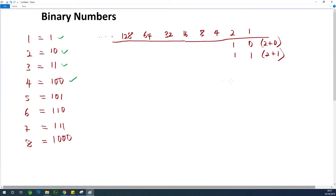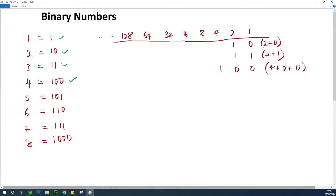Let's try 100. 100 is 1, 0, 0. So let's calculate it. In position of 4, we have 1. In position of 2, we have 0. So plus 0, plus 0 in position of 1. So it means that 100 gives us 4.